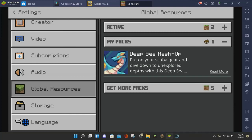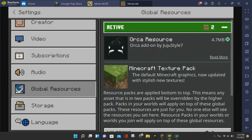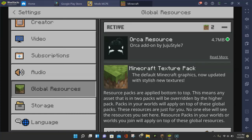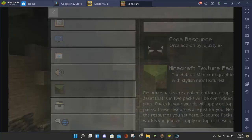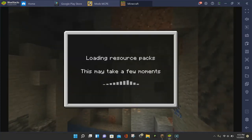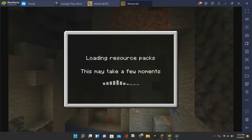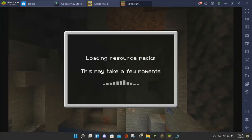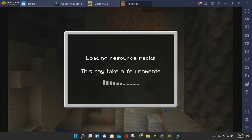And under the Active section, it will change from 1 to 2. If we click on our Active Packs, you will see the Minecraft Texture Pack and then the Orca Resource Pack. And once the Orca Resource Pack is activated, you can click on the back arrow for the settings. And it will load up the Resource Pack, and you'll be able to play it in-game.